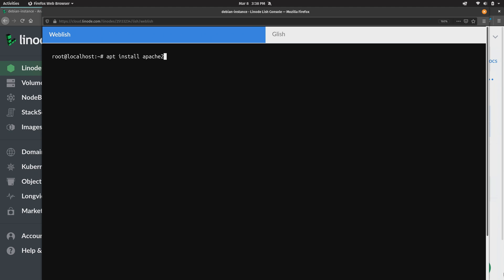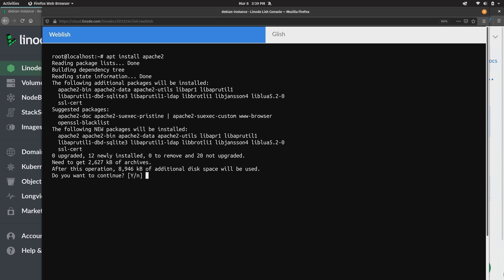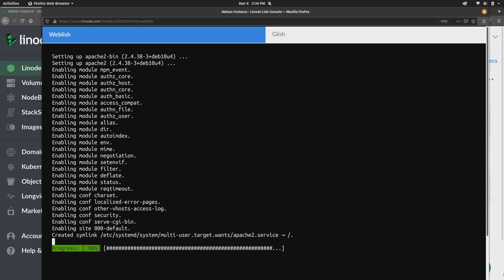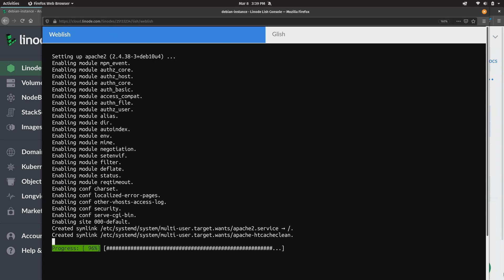And then after you run that you can run apt install. And then the name of the package that you want to install. And in my case it's going to be Apache 2. That's the name of the package for Apache specific to Debian and Ubuntu. Again check the package management article out on the wiki if you want to learn more about how to do that.